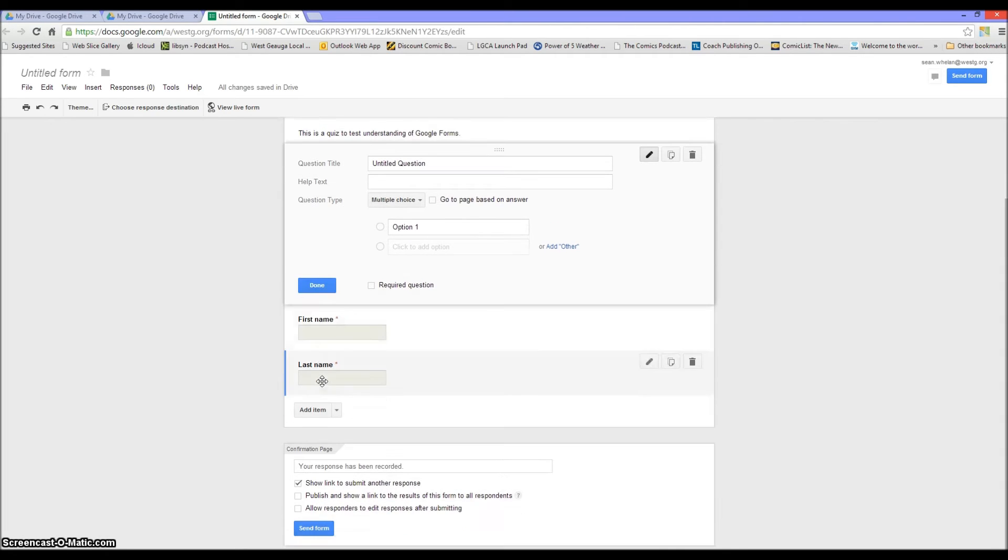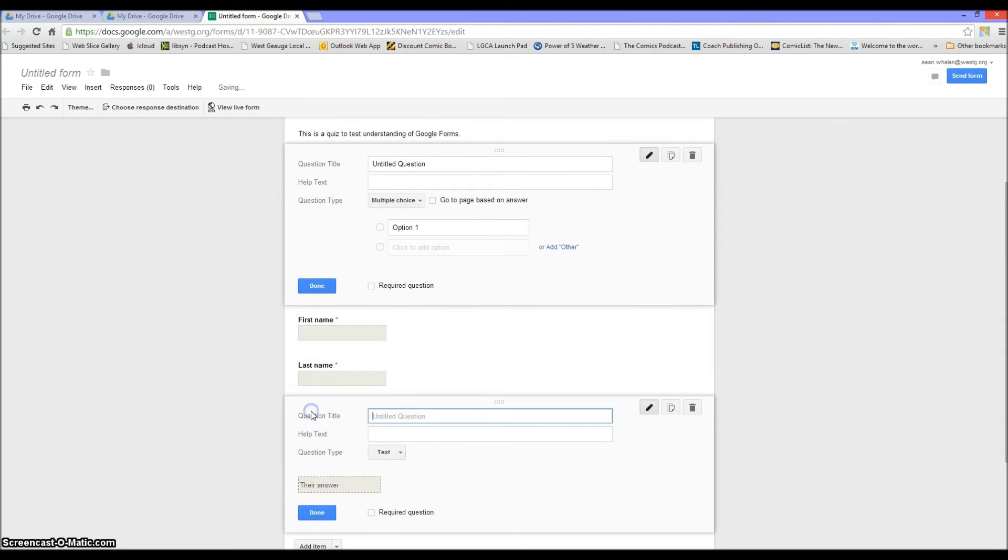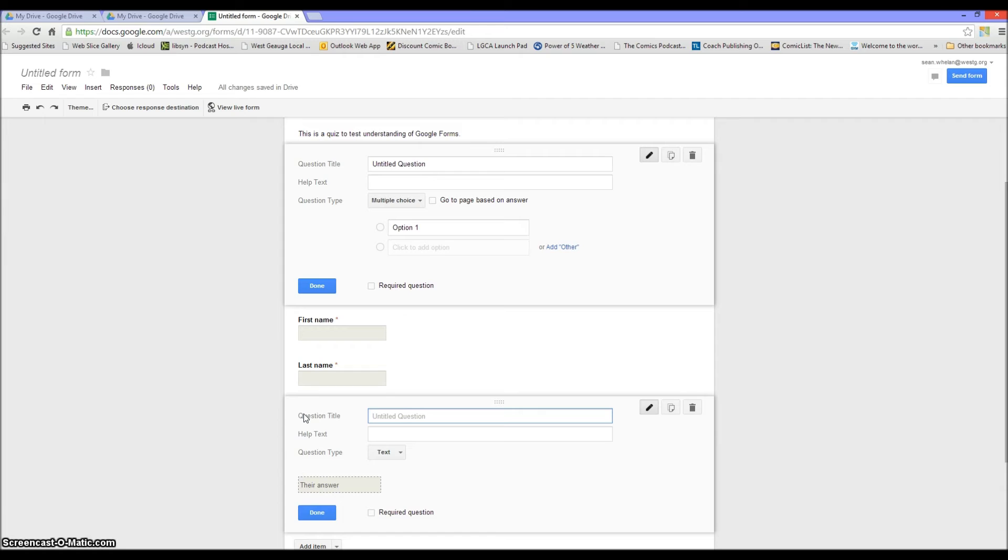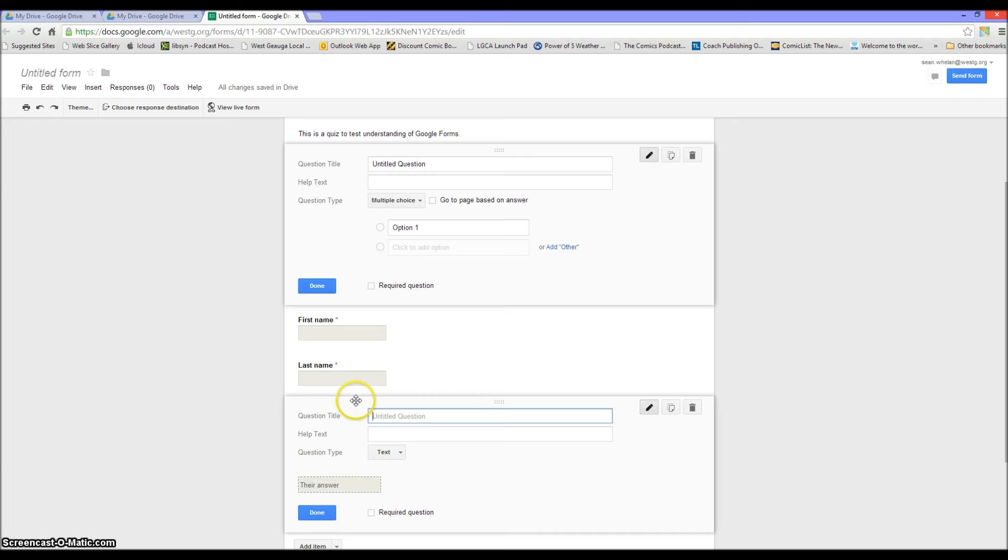The last one that I want to put in: I want their email address. The reason why you want the email address is later on if you want to use things like Flubaroo to grade it, you need the email address somewhere in the form—either because they have logged into the form and it's automatically collecting that, or because you have them put it in manually.